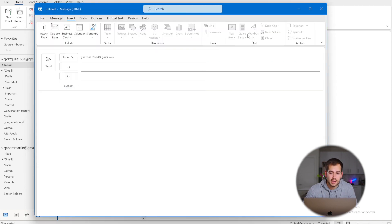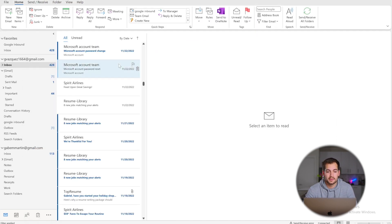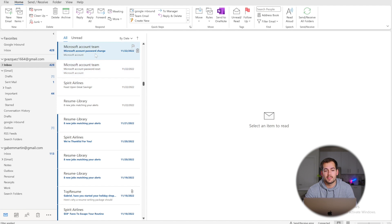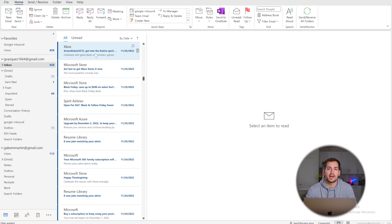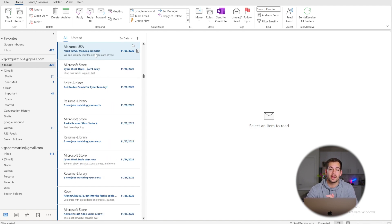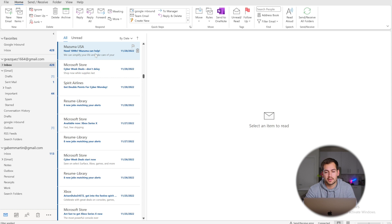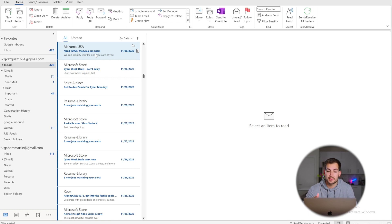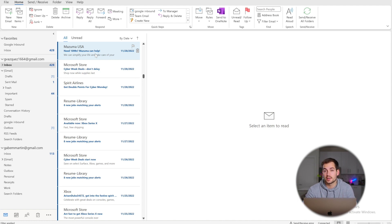The next tip is what's called Quick Parts. If you have a message or template that you're sending out pretty frequently, you can create a Quick Part that will drop in the template and then you can make small adjustments if needed before sending. It's a huge time saver if you're sending quotes or constantly sending someone a similar or the same message.